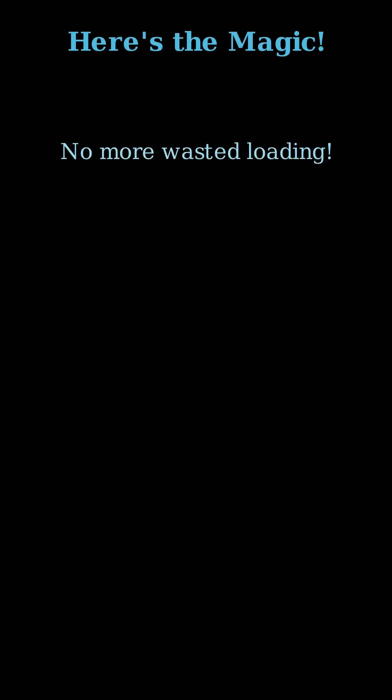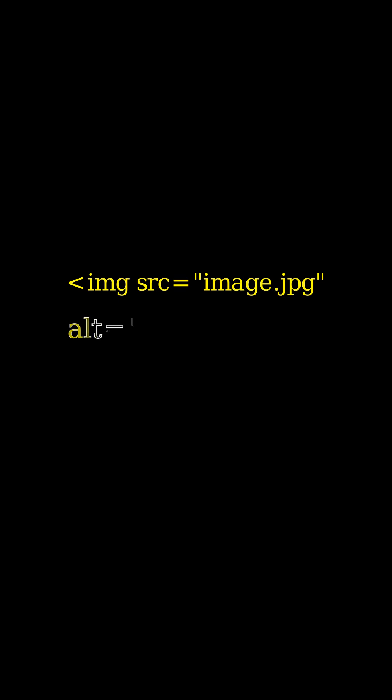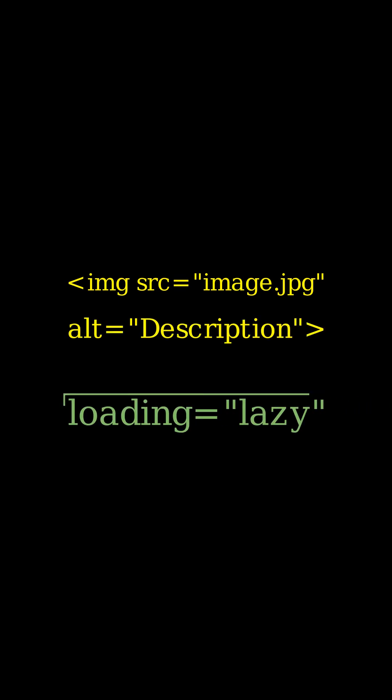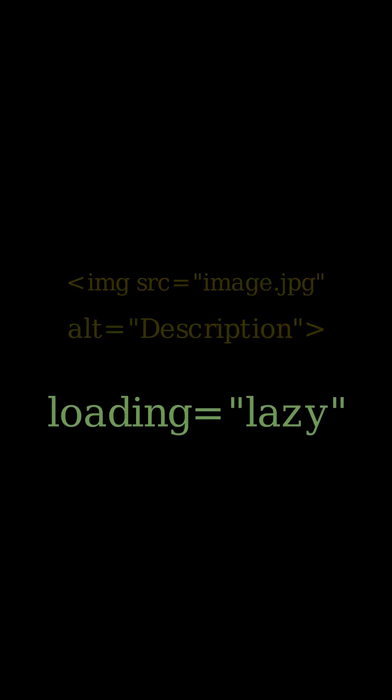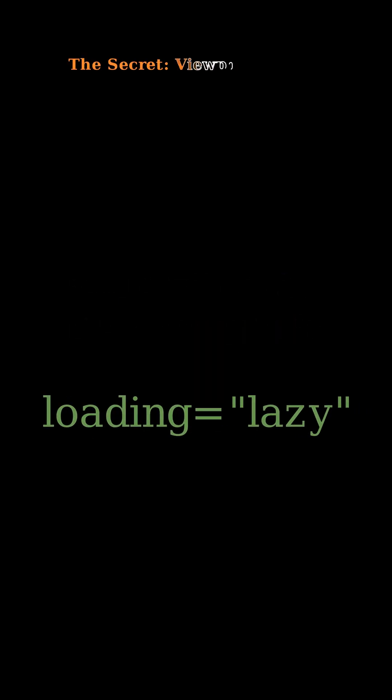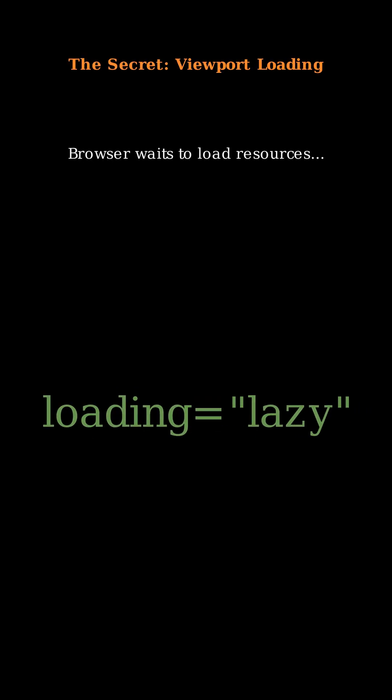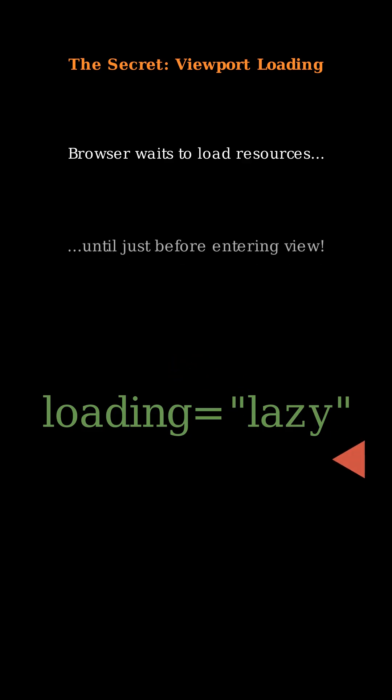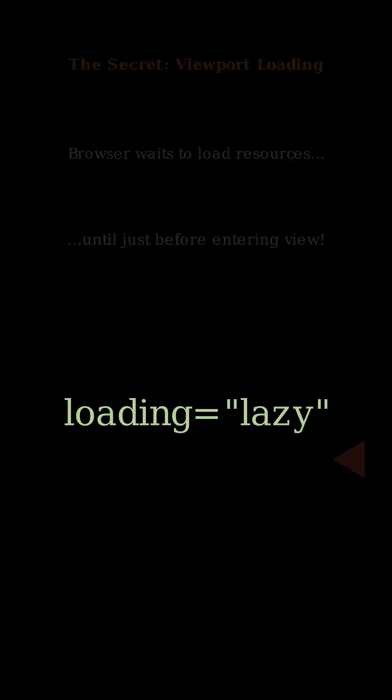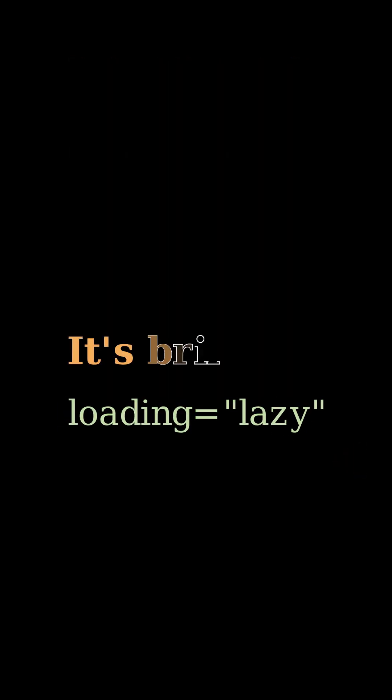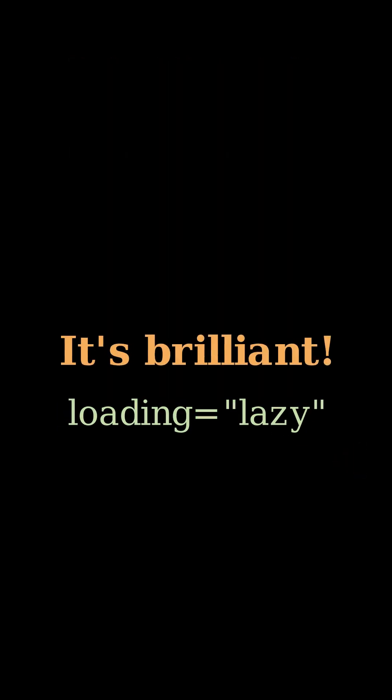But here's the magic: loading equals lazy. You just pop this little attribute right into your image or iframe tags, and boom—your browser only loads those images just before they enter the user's viewport. It's like saying, hey, only load this when someone's actually going to see it.